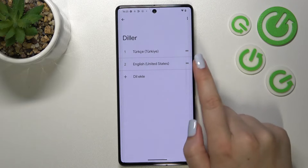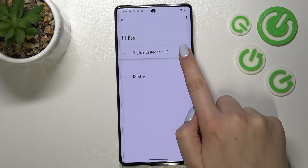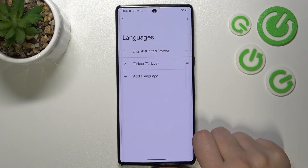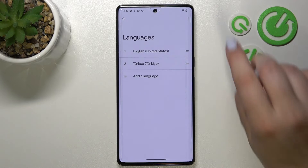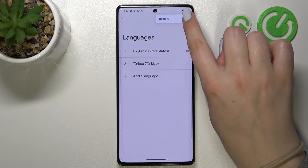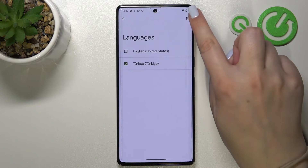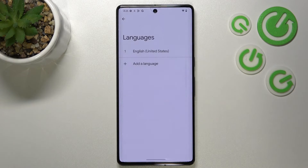Let me show it to you again: tap on the language, hold it and drag it to the first position. And again we've got English. If you want to remove a language from this list, just tap on the three dots icon and tap on Remove. Mark the language by tapping on it and tap on the trash bin icon, then tap Remove. As you can see, we've got only English left.